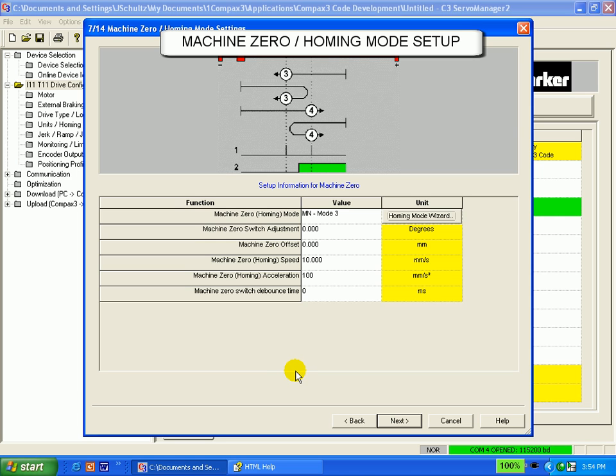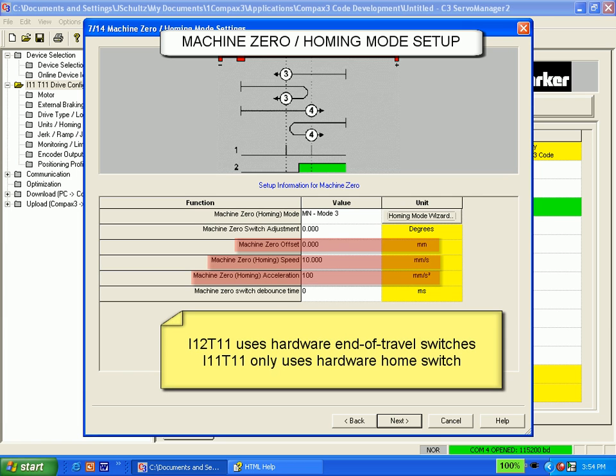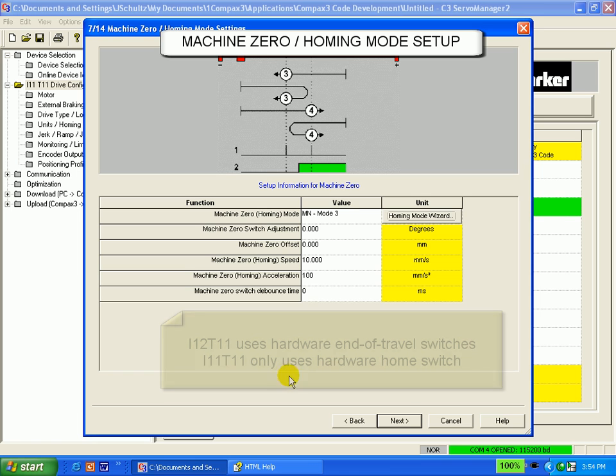In the next four rows, you can set up the offsets, the speed, and the acceleration. If you have an I-12T11 with additional I/O option, you will be able to choose homing modes with hardware end of travel switches. Once done, click Next.